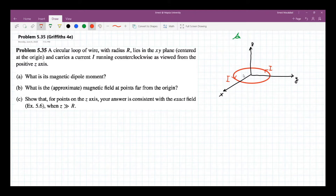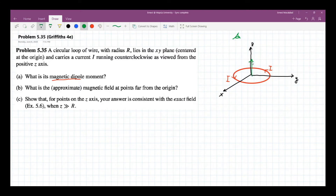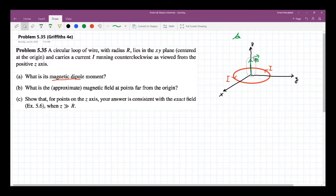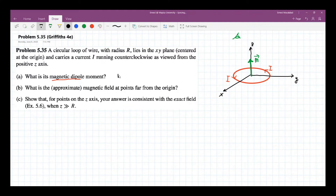Now, by the right-hand rule, because the current is flowing in this direction, the magnetic dipole moment would be pointed along the positive Z axis. This is your magnetic dipole moment. So M here would be M along the Z direction.